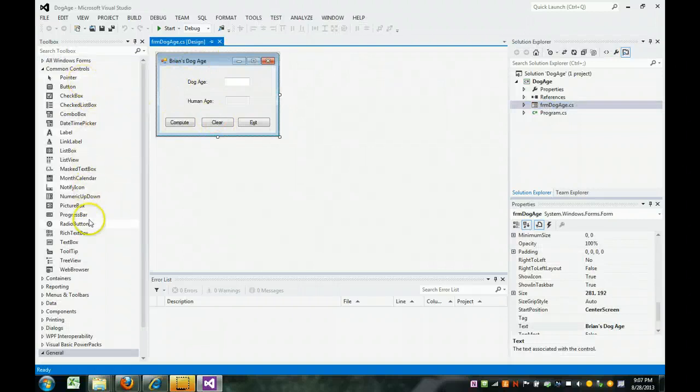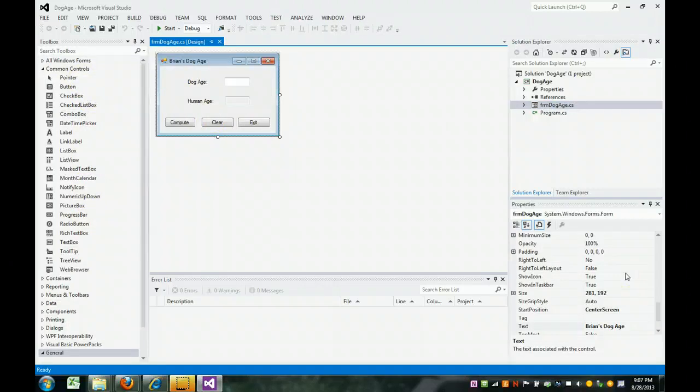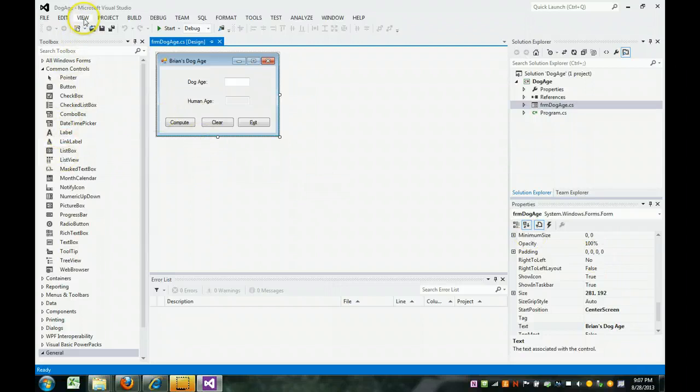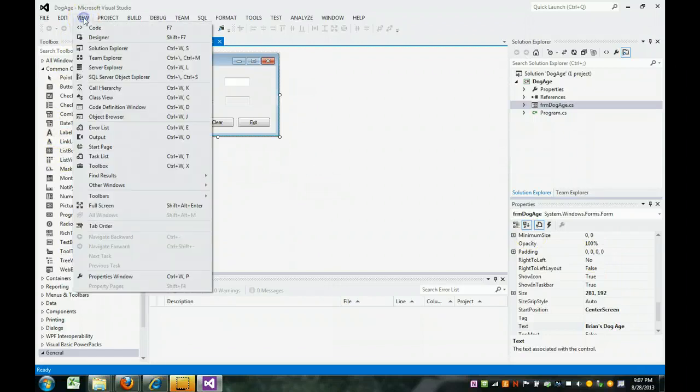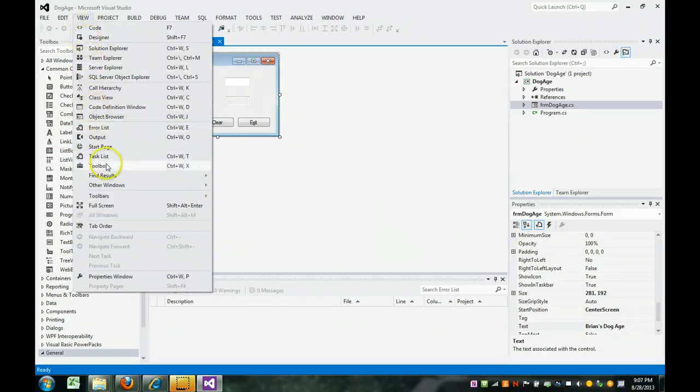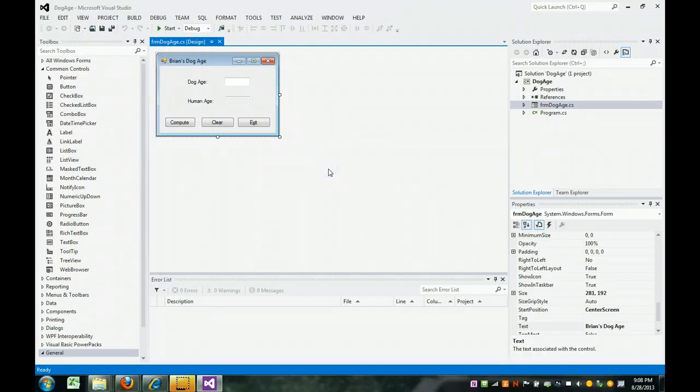And here's the form. Here's your toolbox. And here's your properties. If for some reason you don't see the toolbox, remember you can go view and you can find toolbox this way. Thank you.